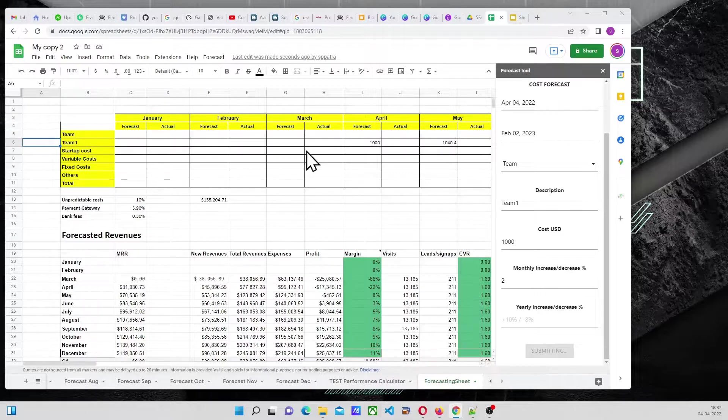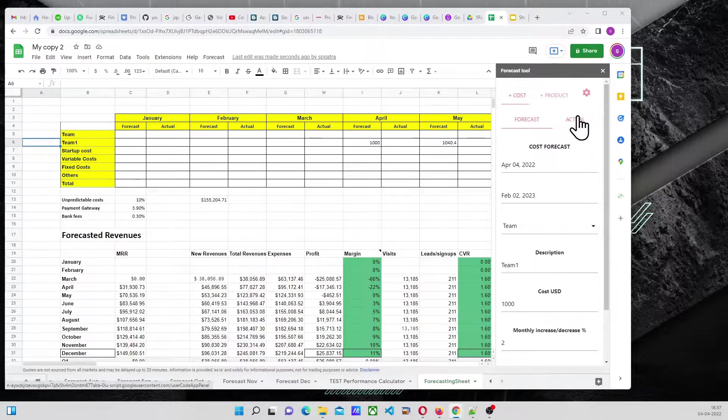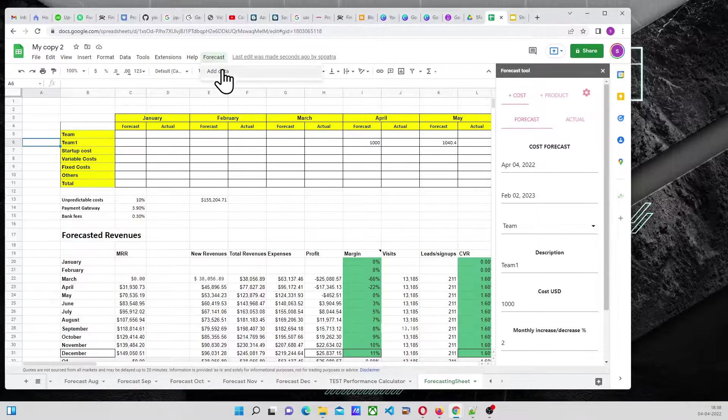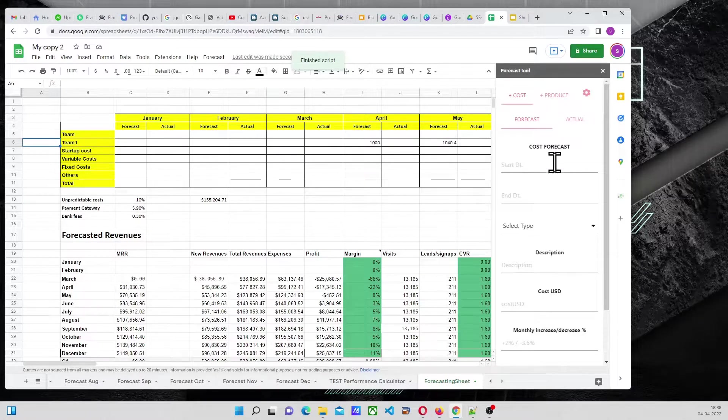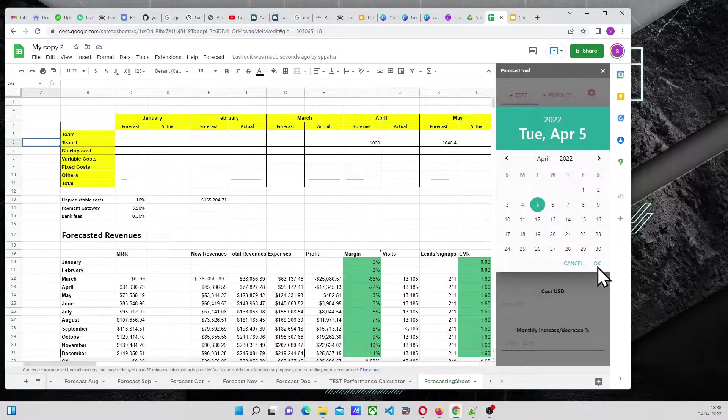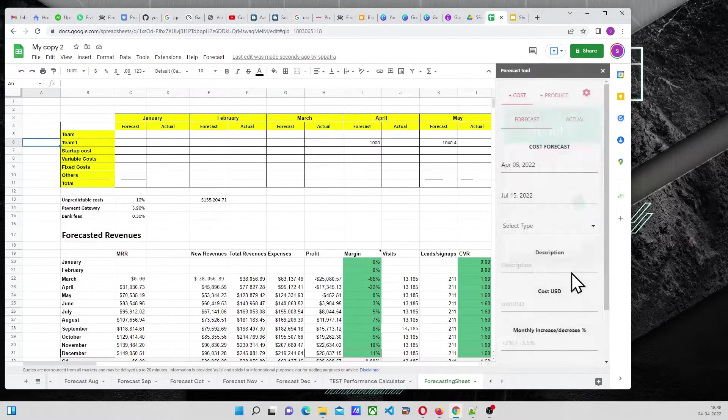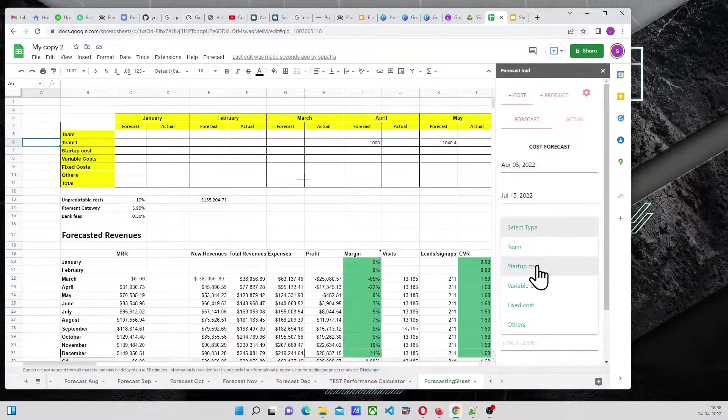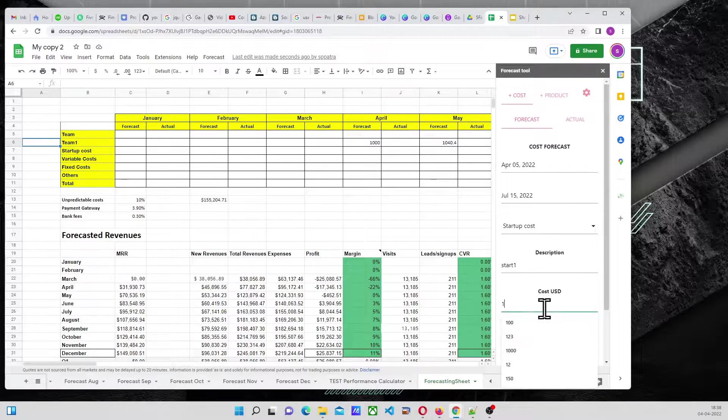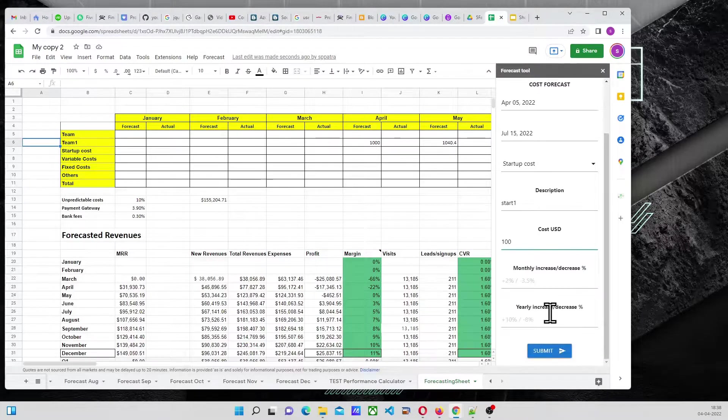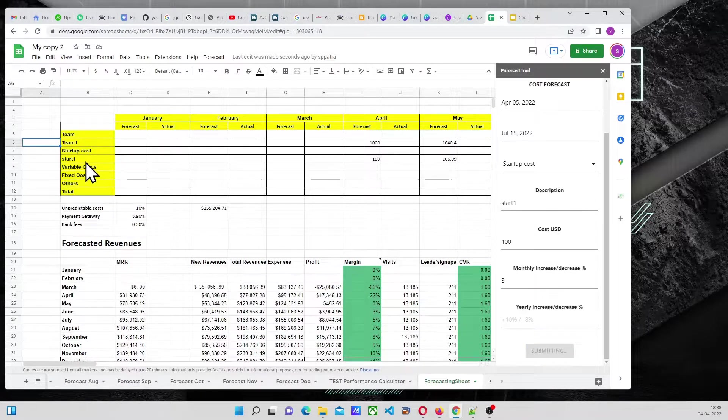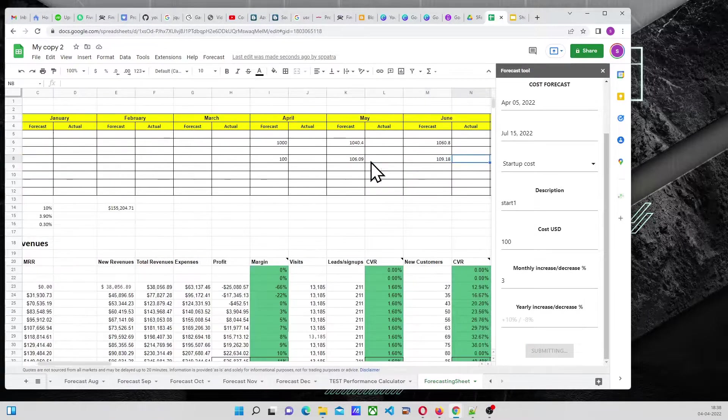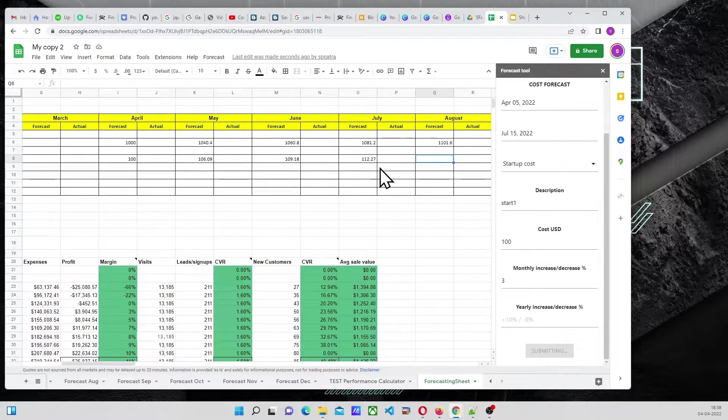So, that is it, and then we go to another forecast. So, we go to Forecast, Add Data, and we are going to add under five, three, four months. We will add under Startup Cost, we will say Start 1, 100, we will go 3%, Submit. So, it is going to add here, one, two, and three, four months, April to July.